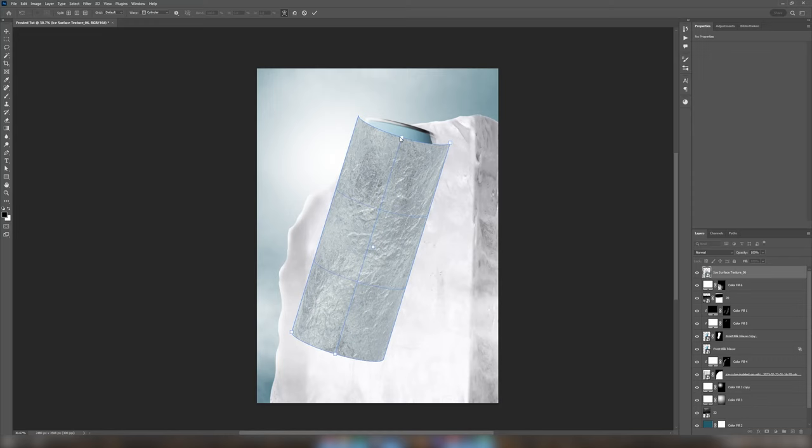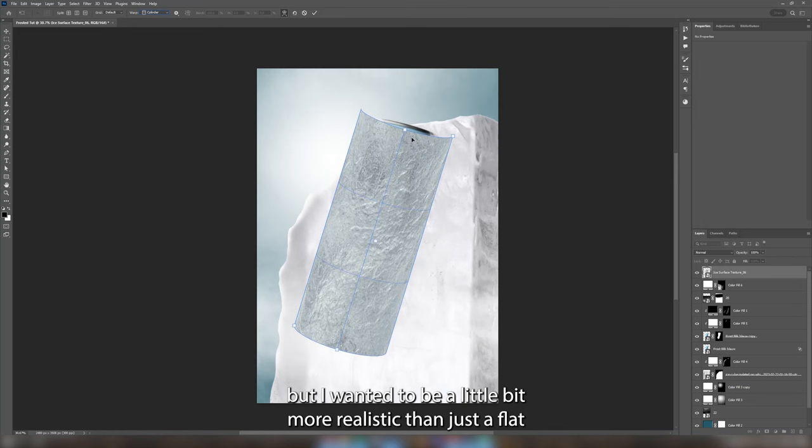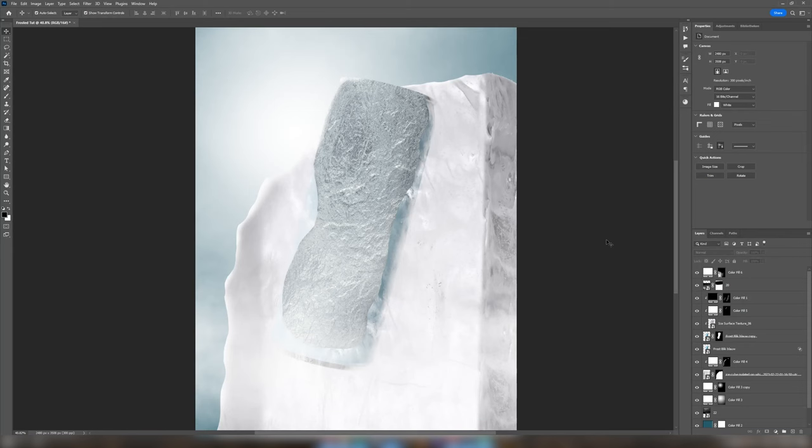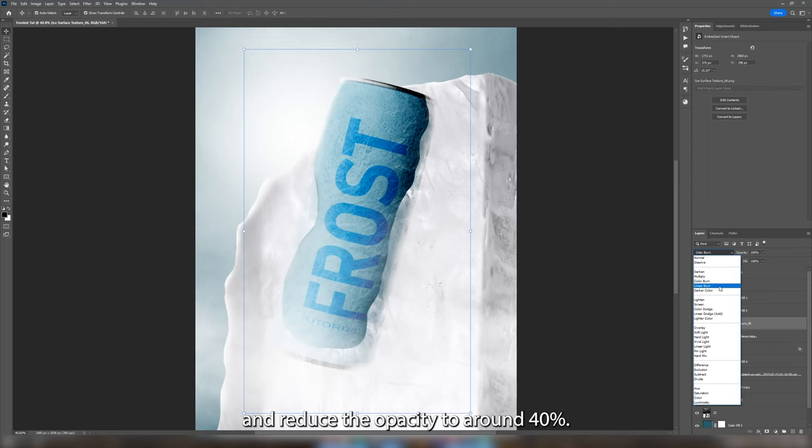I don't have to be precise with this but I wanted it to be a little bit more realistic than just a flat image. I changed the blend mode to color burn and reduced the opacity to around 40%.